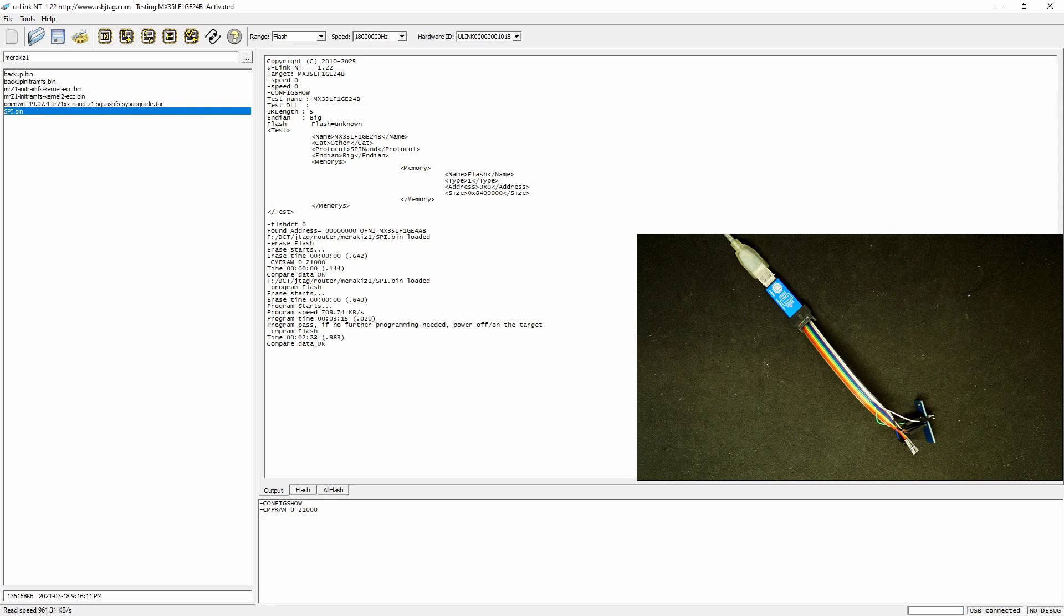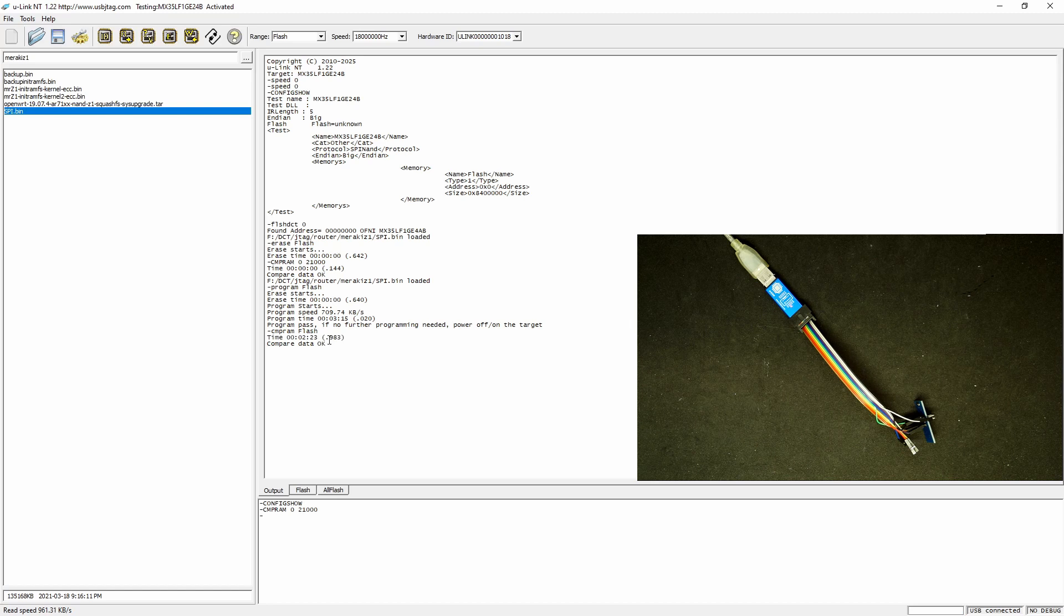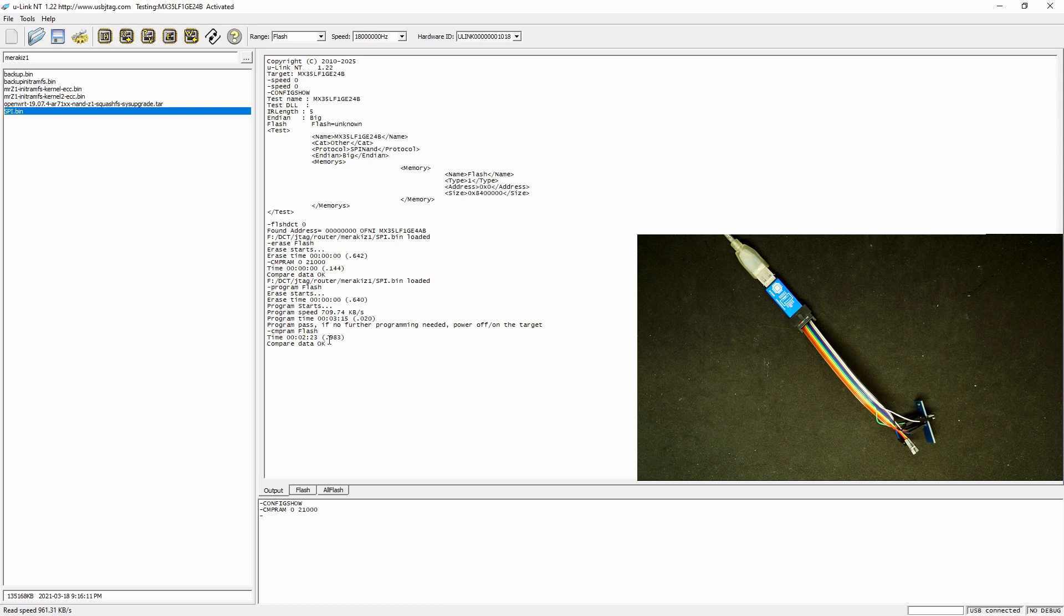We have finished comparison. The programming is successful. From now on, we are going to support SPI NAND flash with the USB JTAG NT and the U-Link NT.